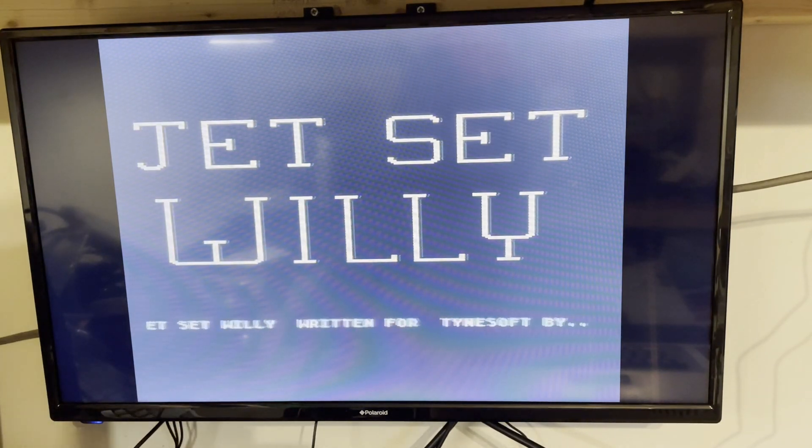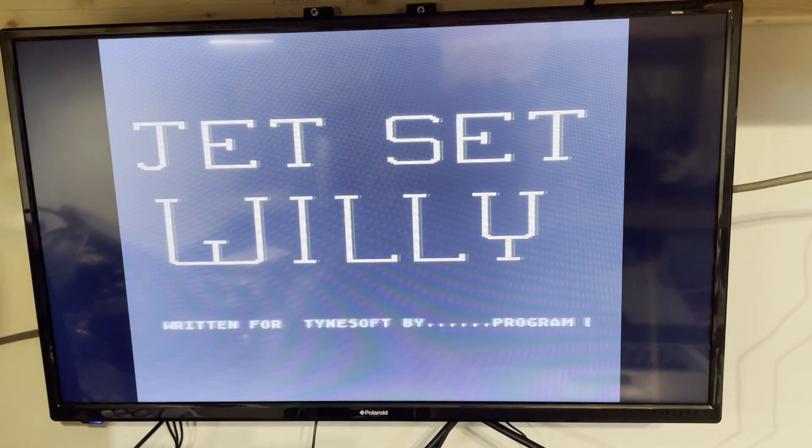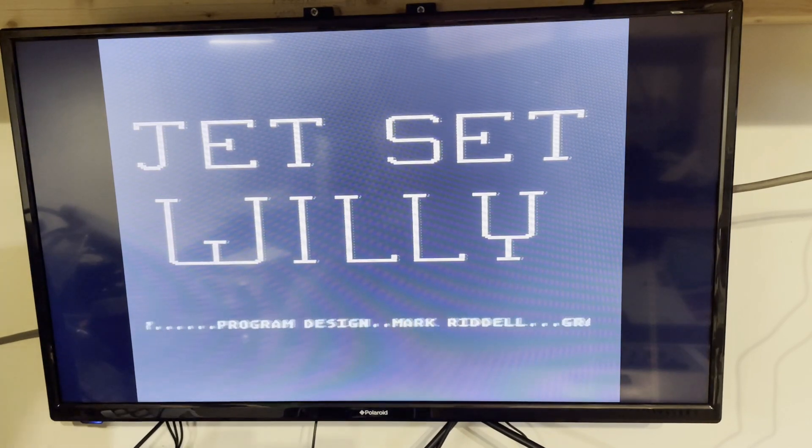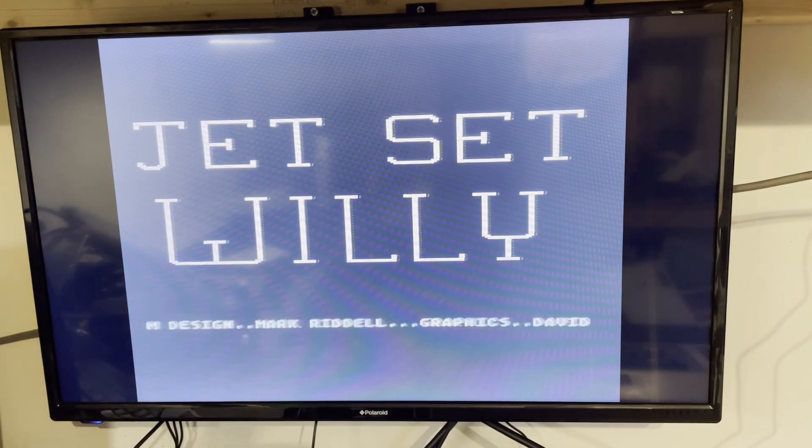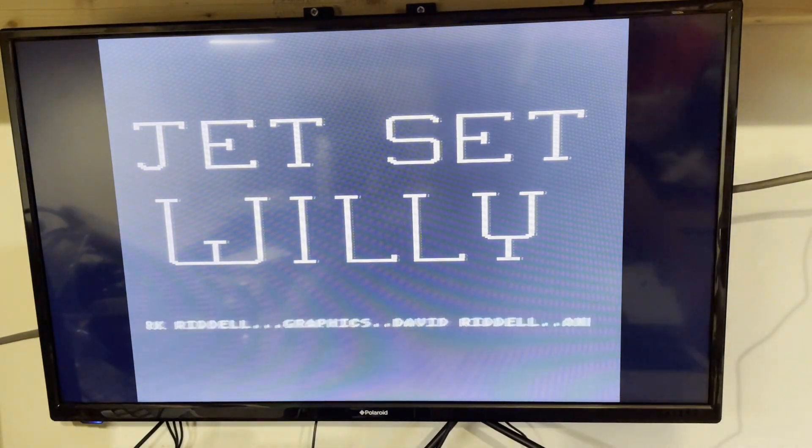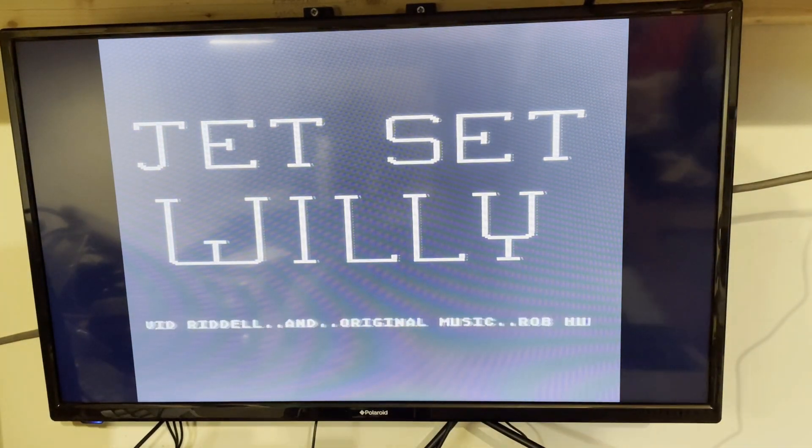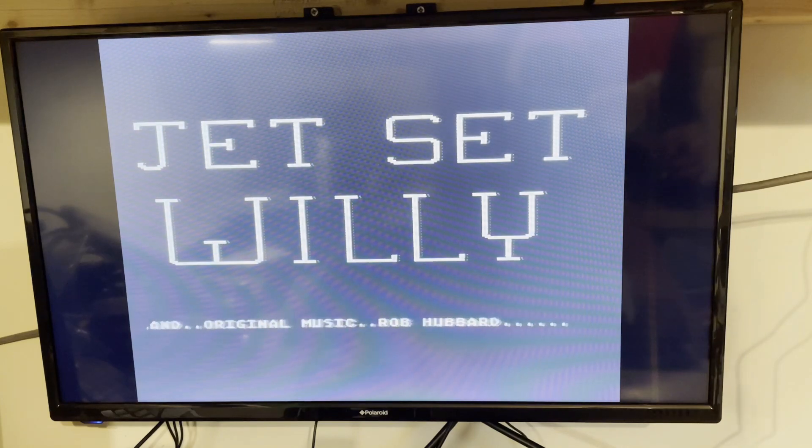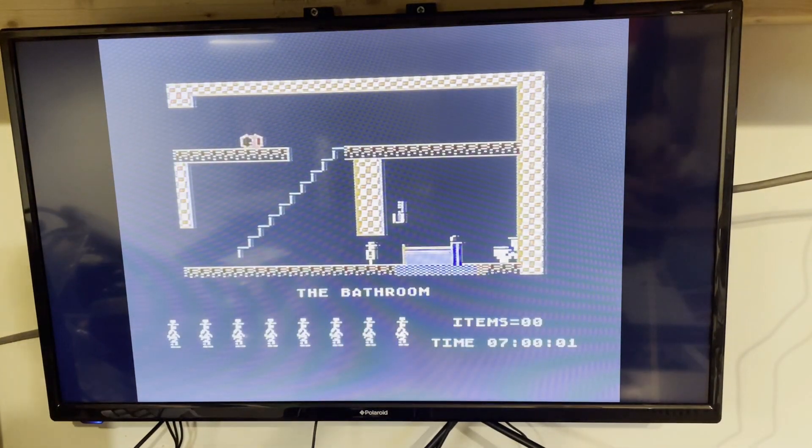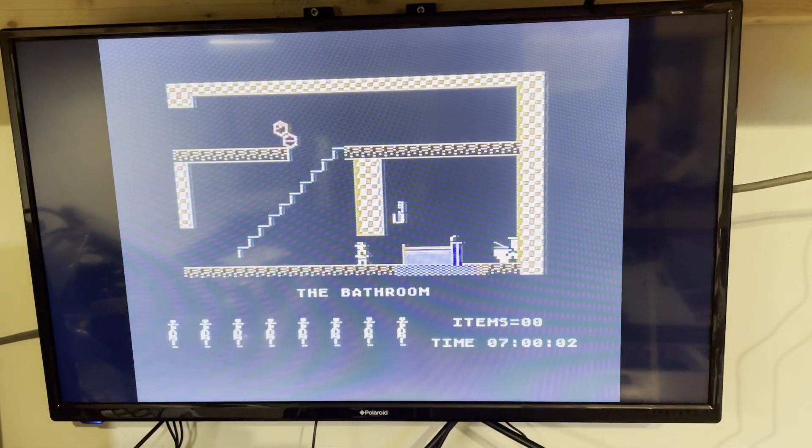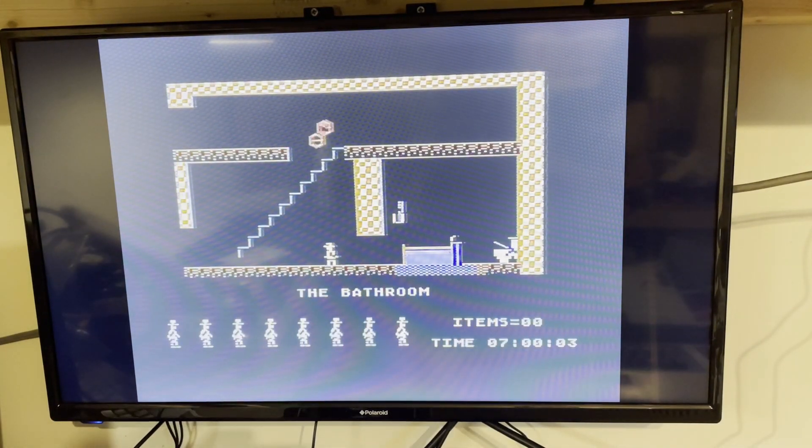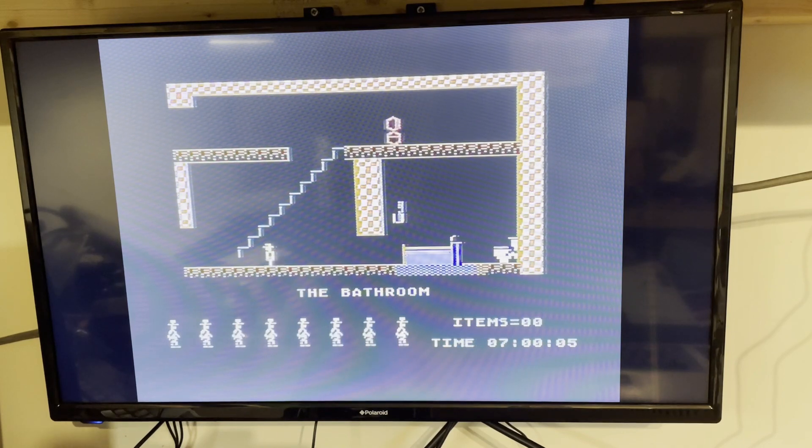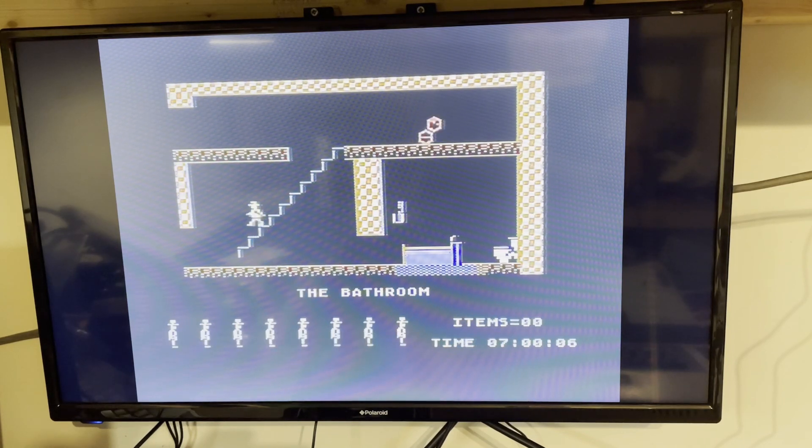I don't have a working 1541 drive at the moment, so if any of you out there have got one and have Jet Set Willy on disk, I'd be interested to know how long it takes to load, so let me know in the comments. This is all subjective, of course, as it's a different codebase and an entirely different game.